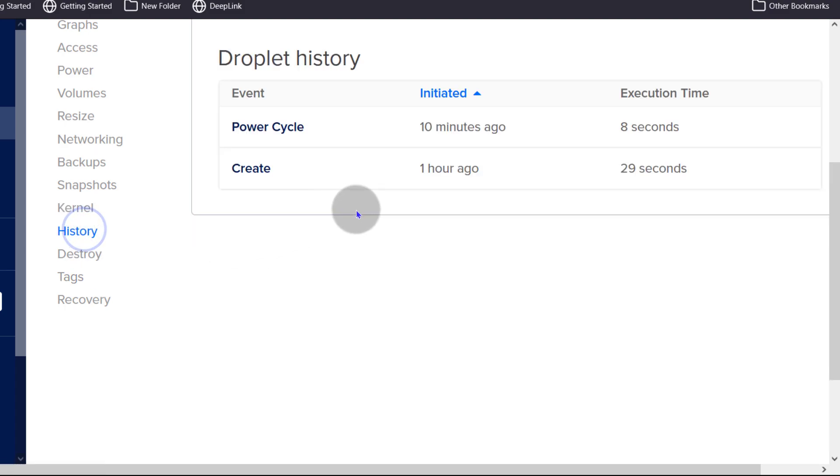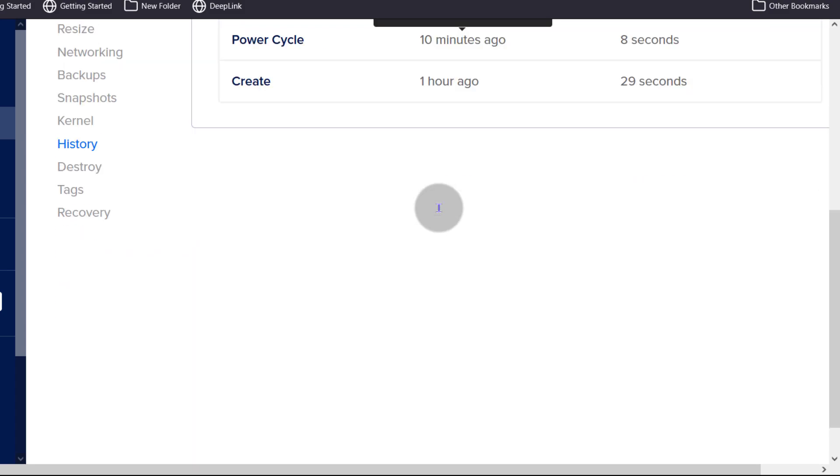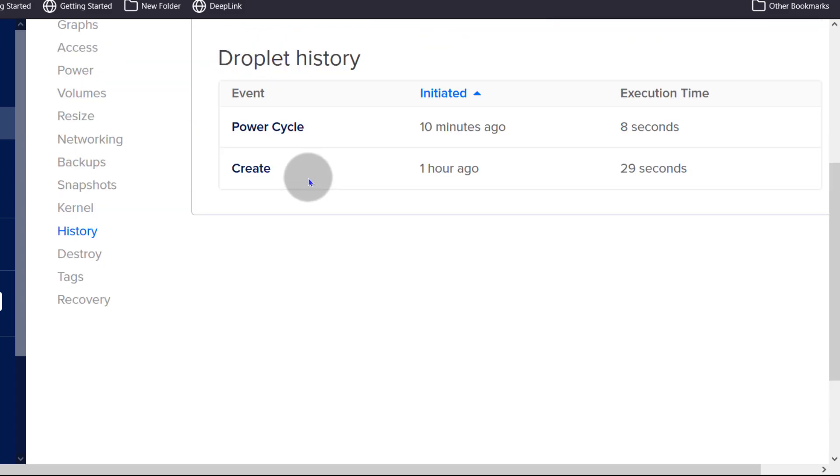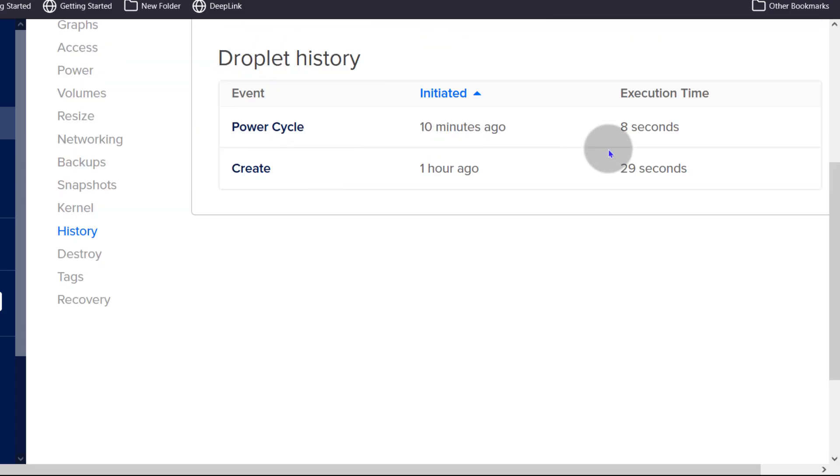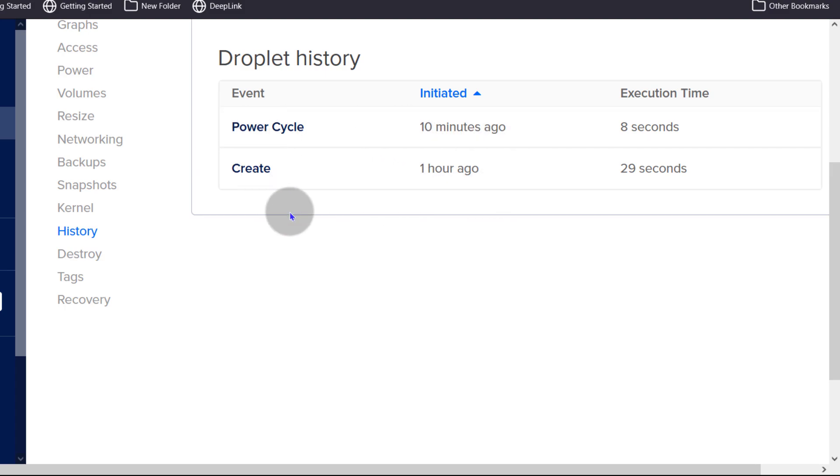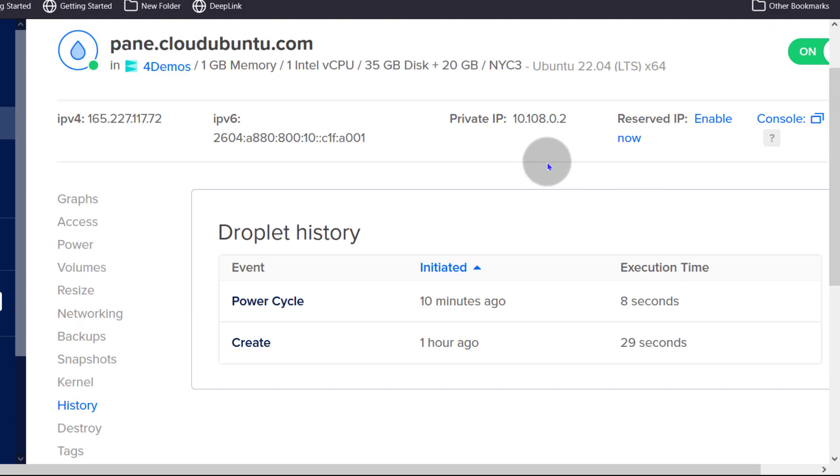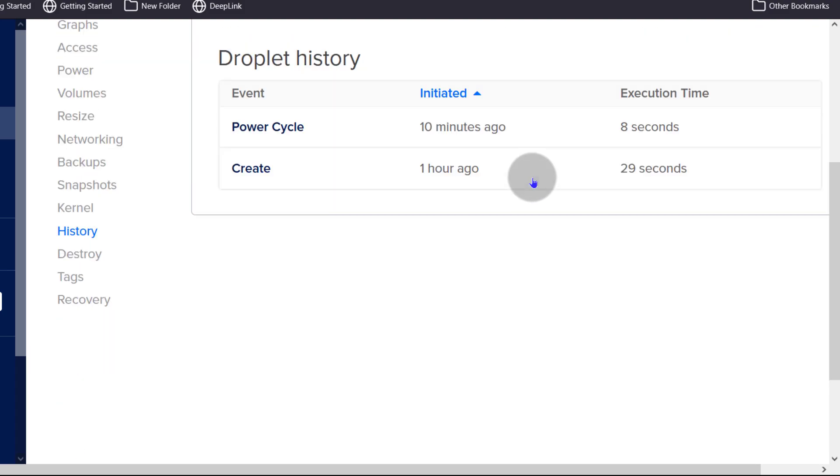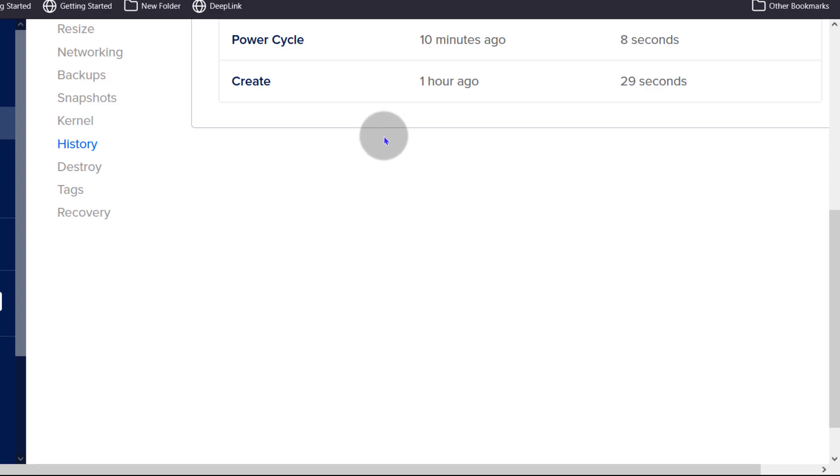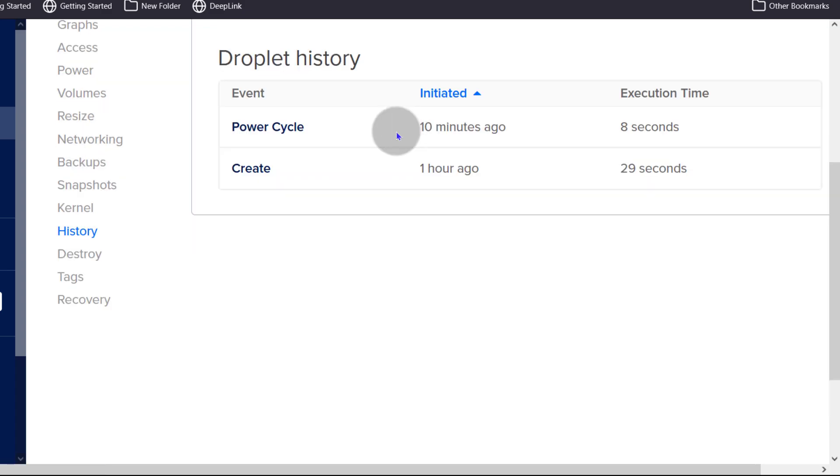And then the history, let's look at the history of what has happened to our droplet. I did a power cycle that was a restart and it was created. If I do anything major on my droplet, it should show me here. I'm not sure why it hasn't shown that I created a block storage. I think that's something they should think about because that directly affects my droplet and it should be reflected here.